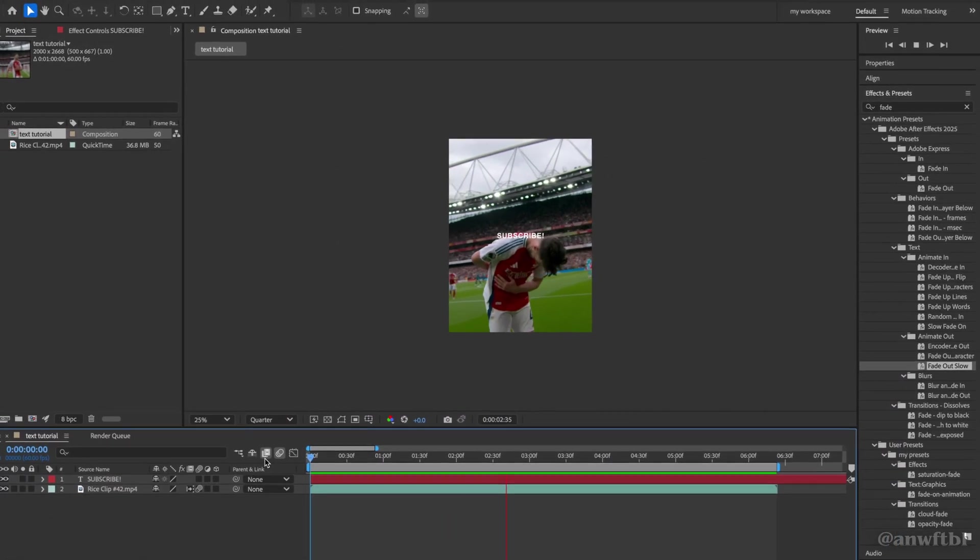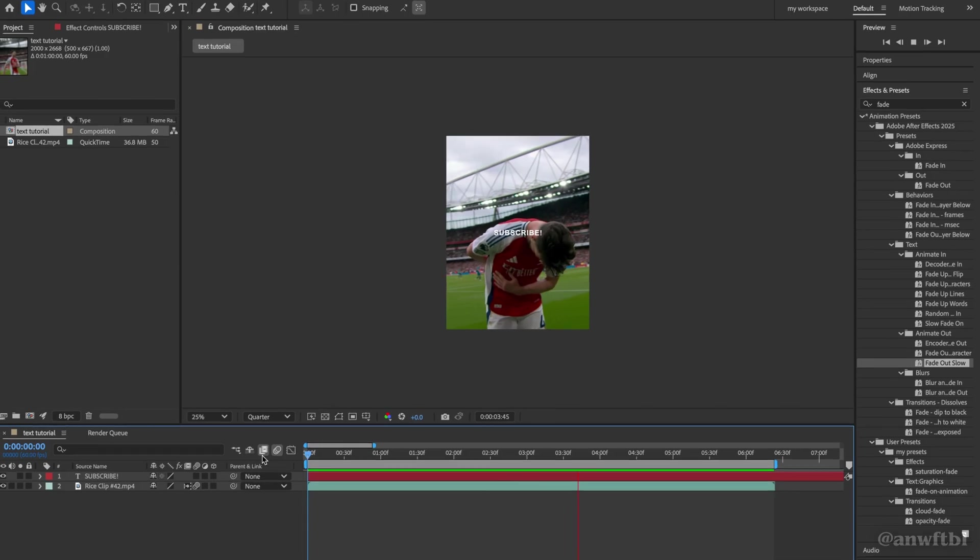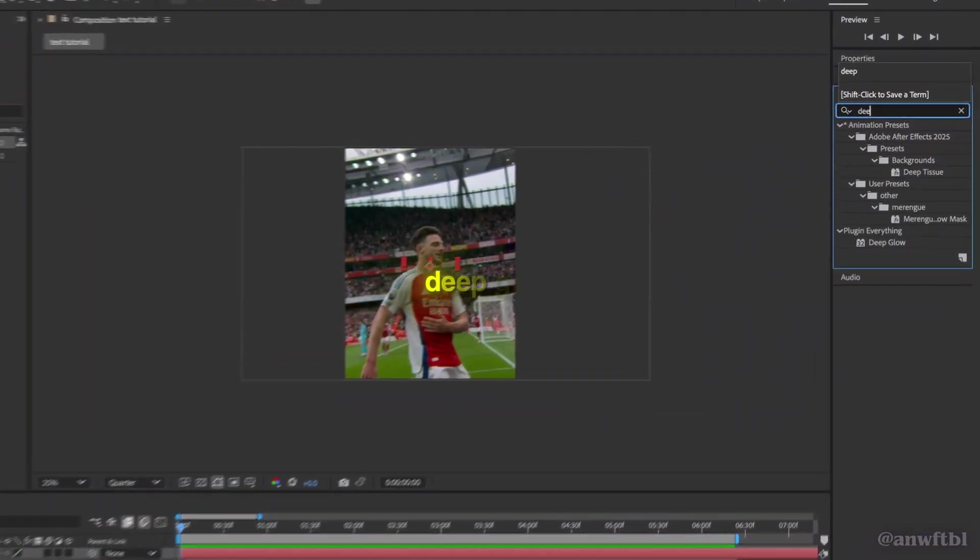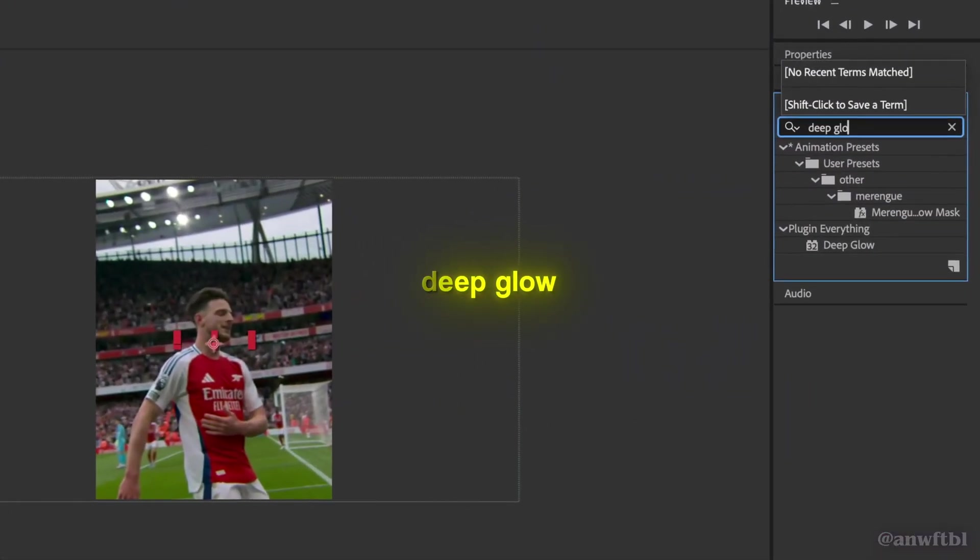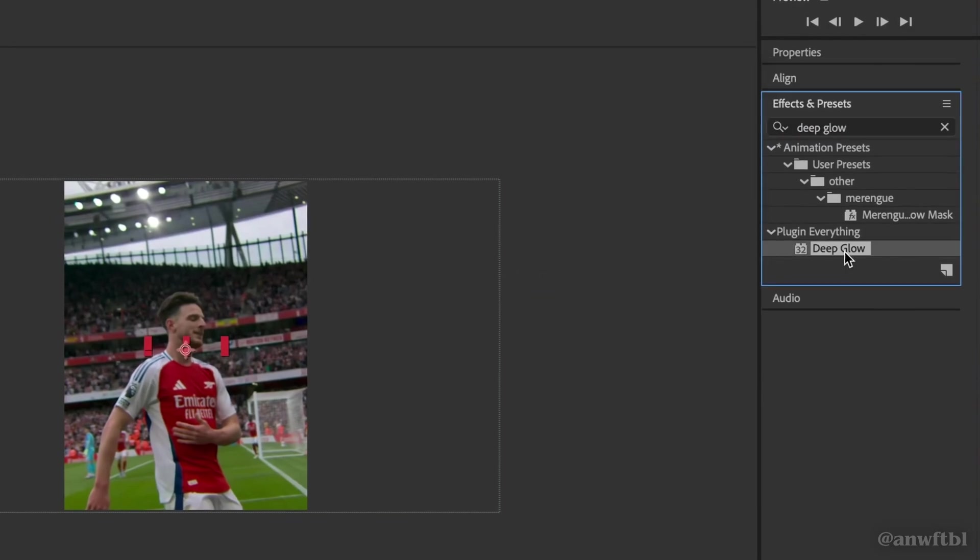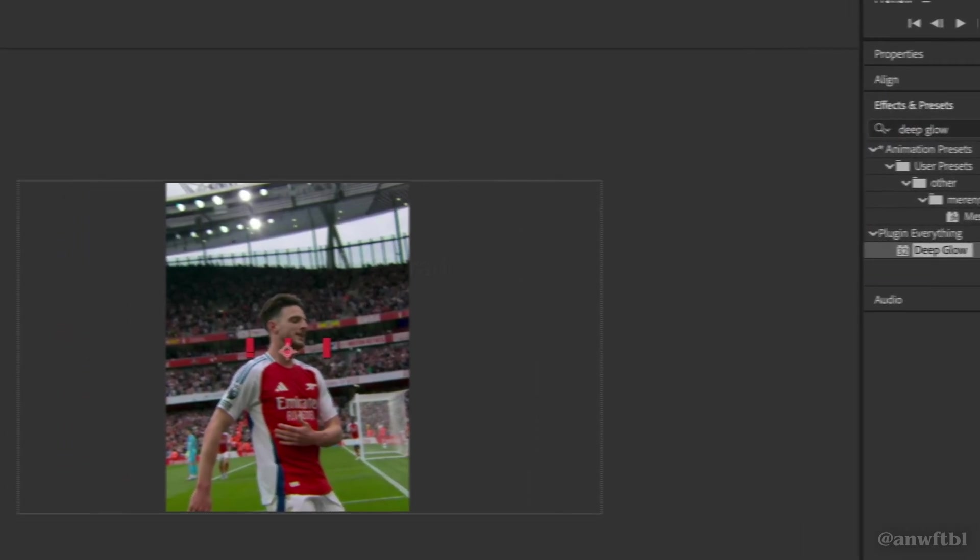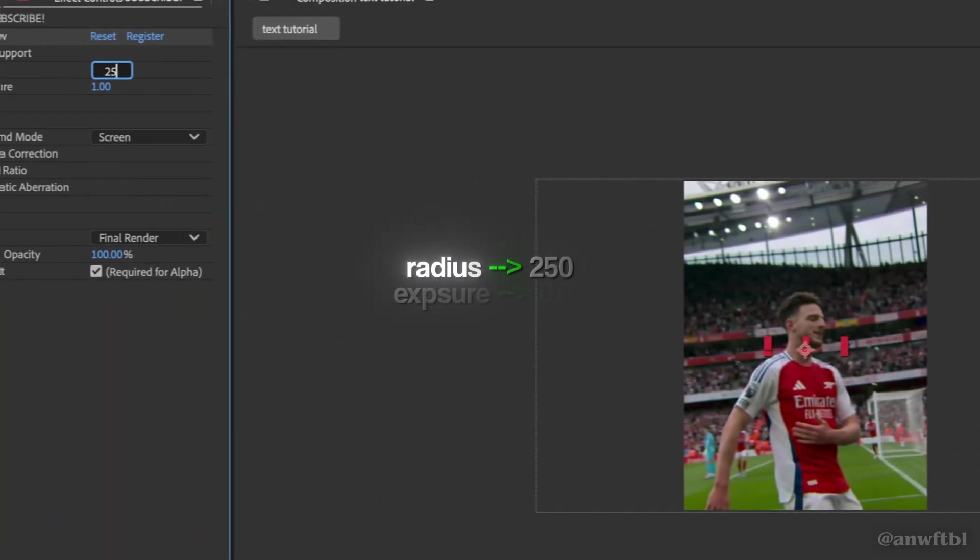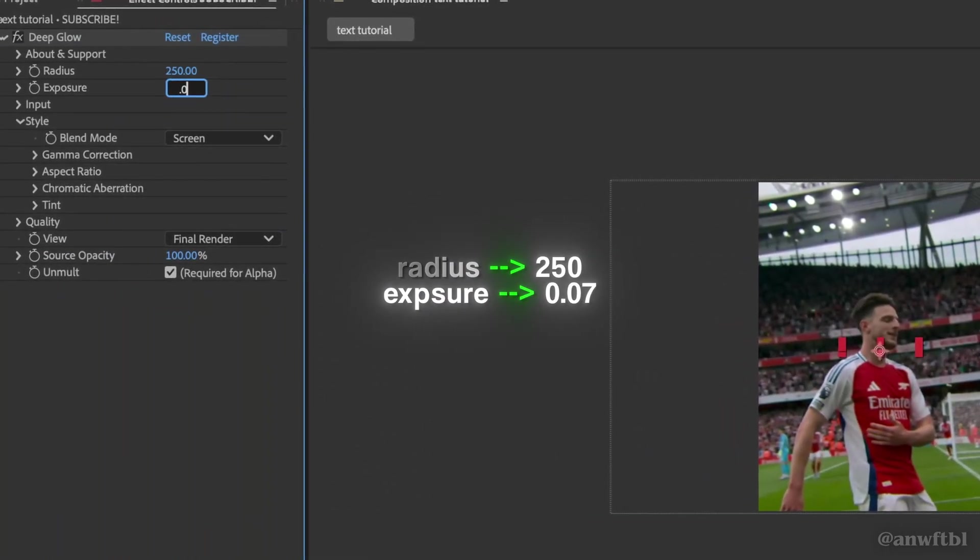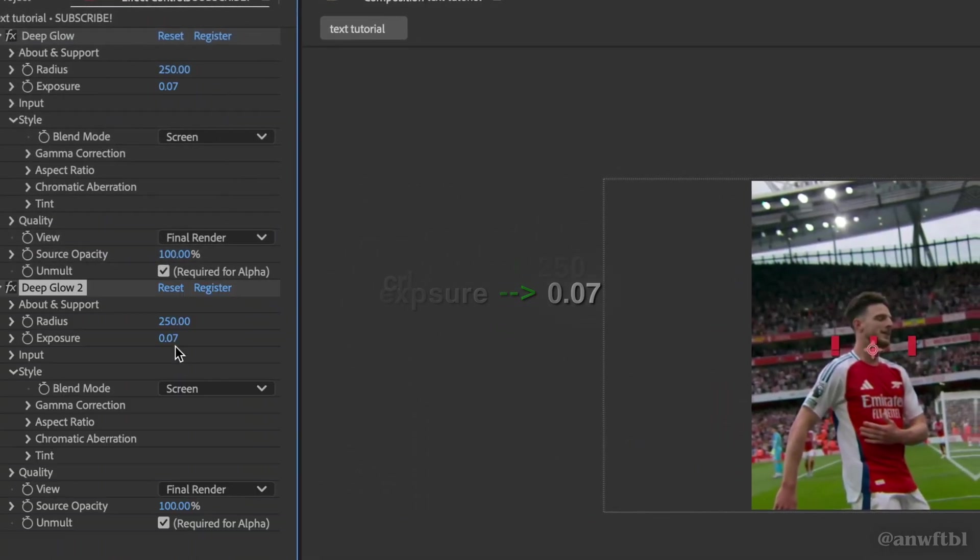Now it's time to add some effects. Click on the text and first search for deep glow. Add it to your clip and first we're going to change the radius to 250. Now we're going to change the exposure to 0.07.